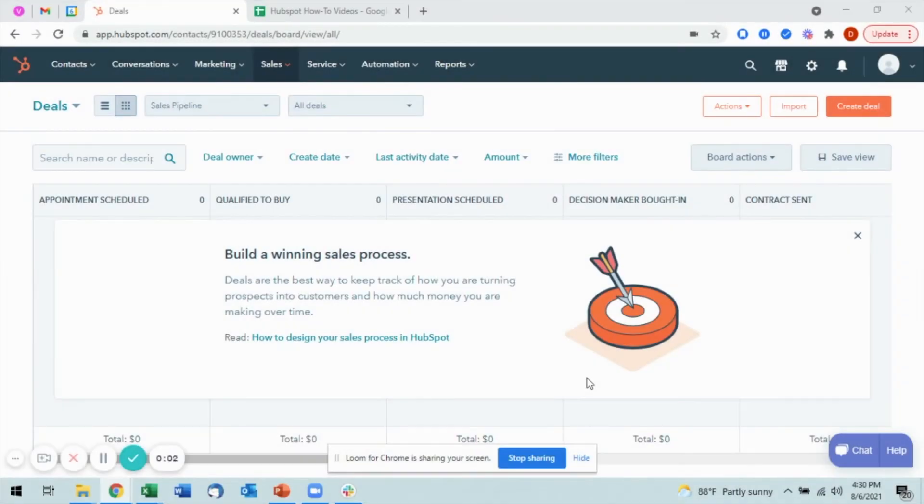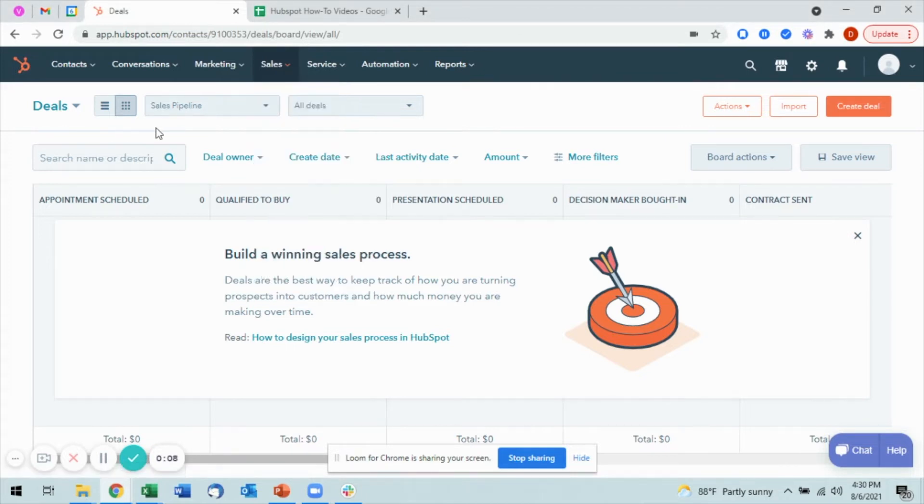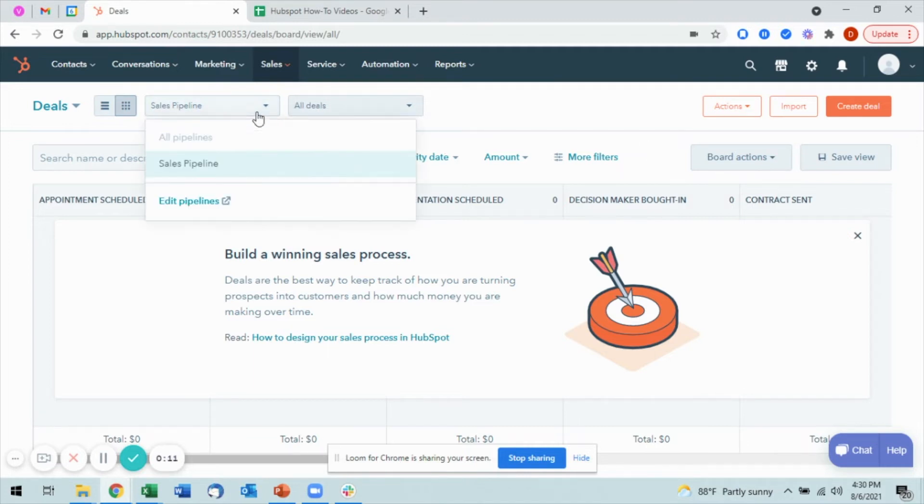If I want to create a deal, first I need to navigate to the Deals page by opening up the Sales dropdown and then selecting Deals. Once I'm in here, I can navigate to the specific pipeline that I want.